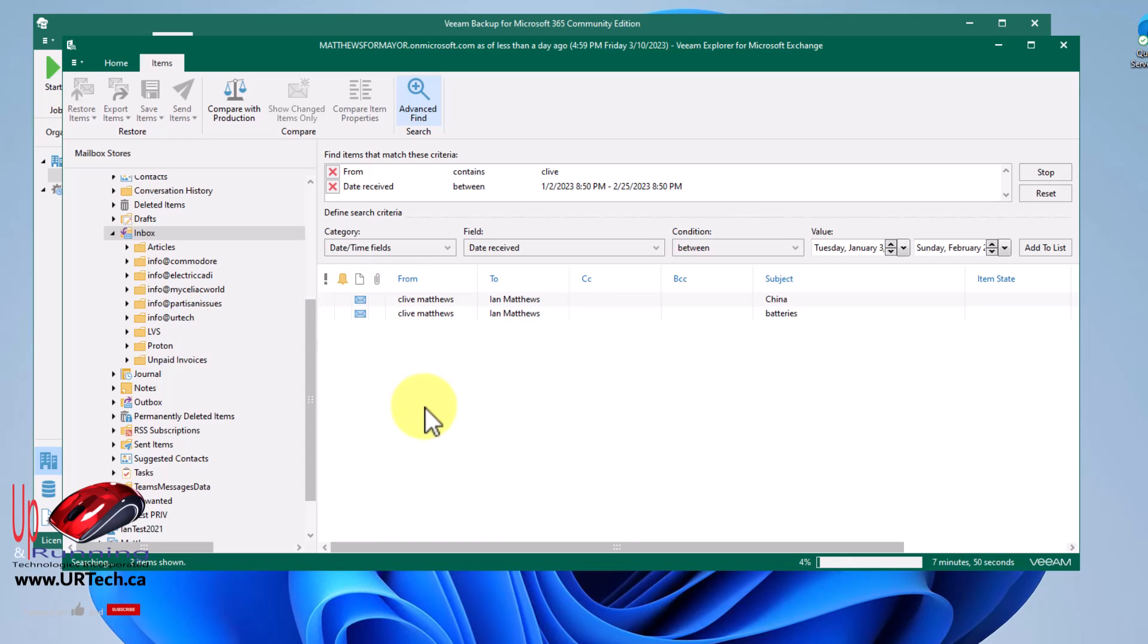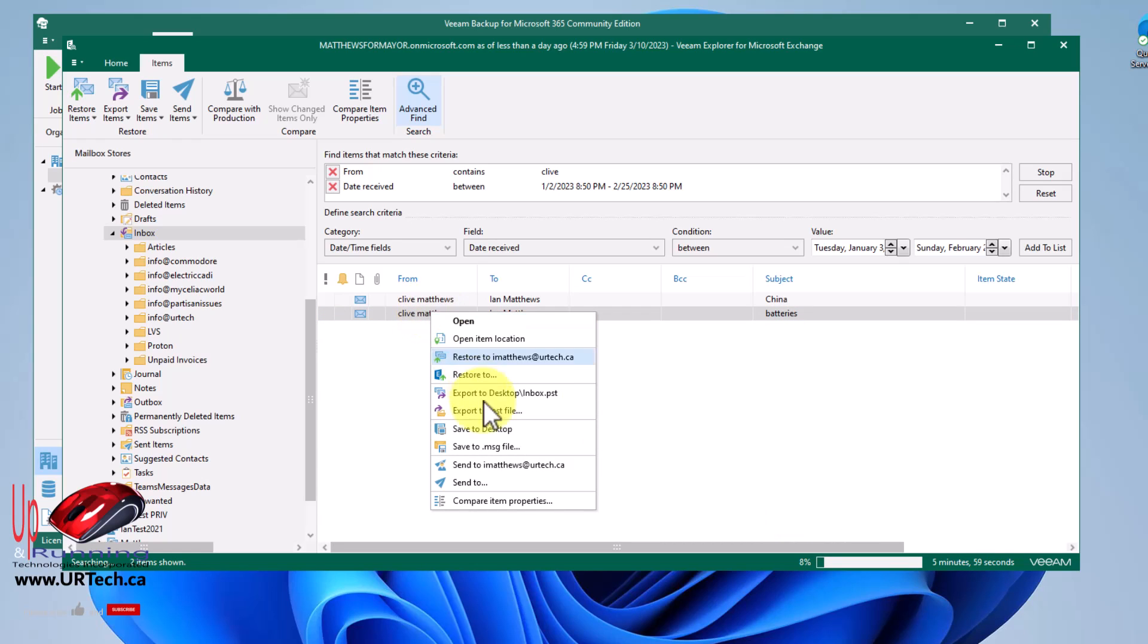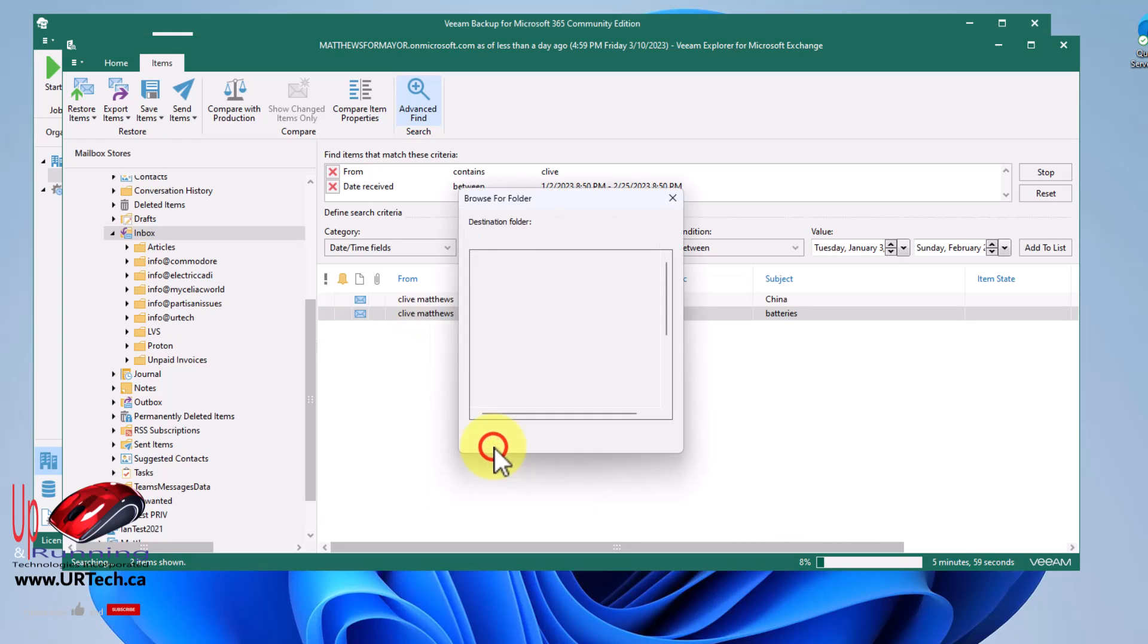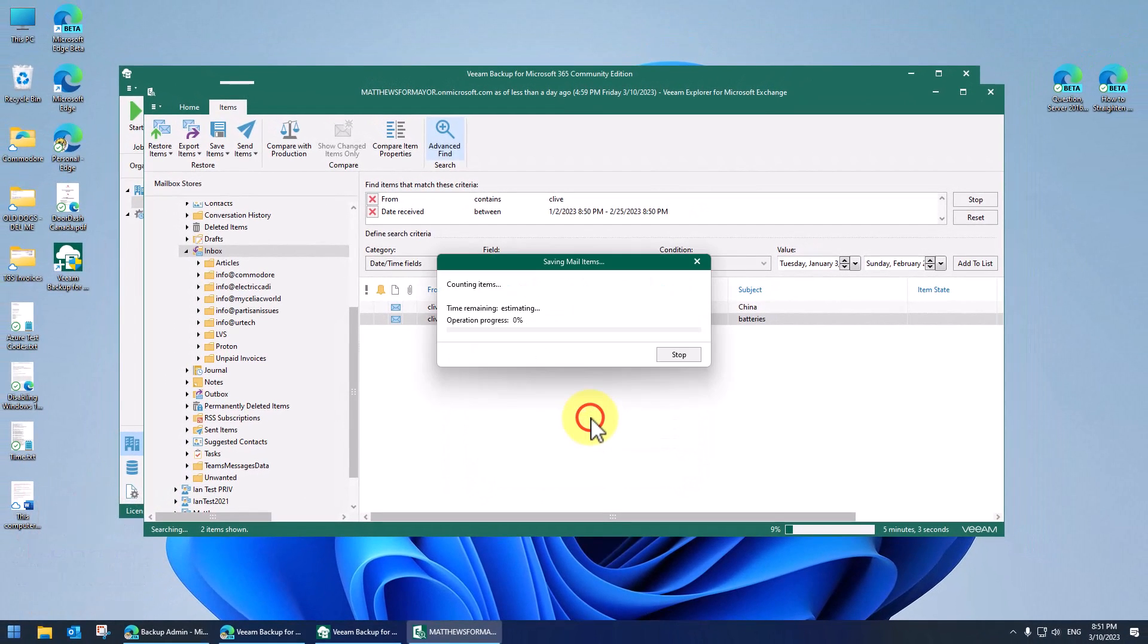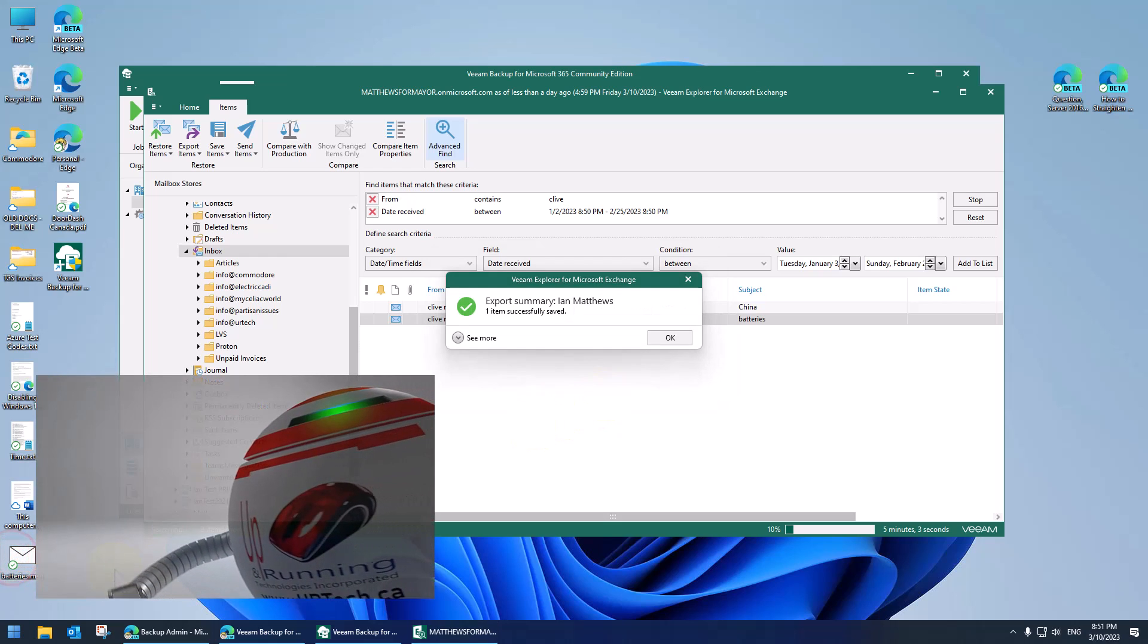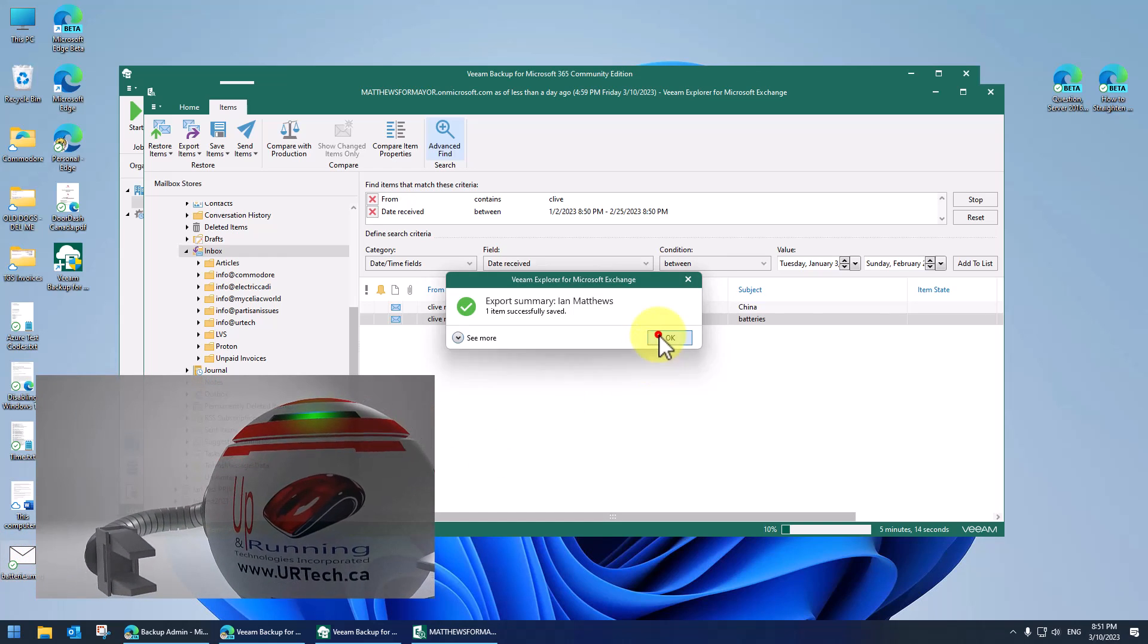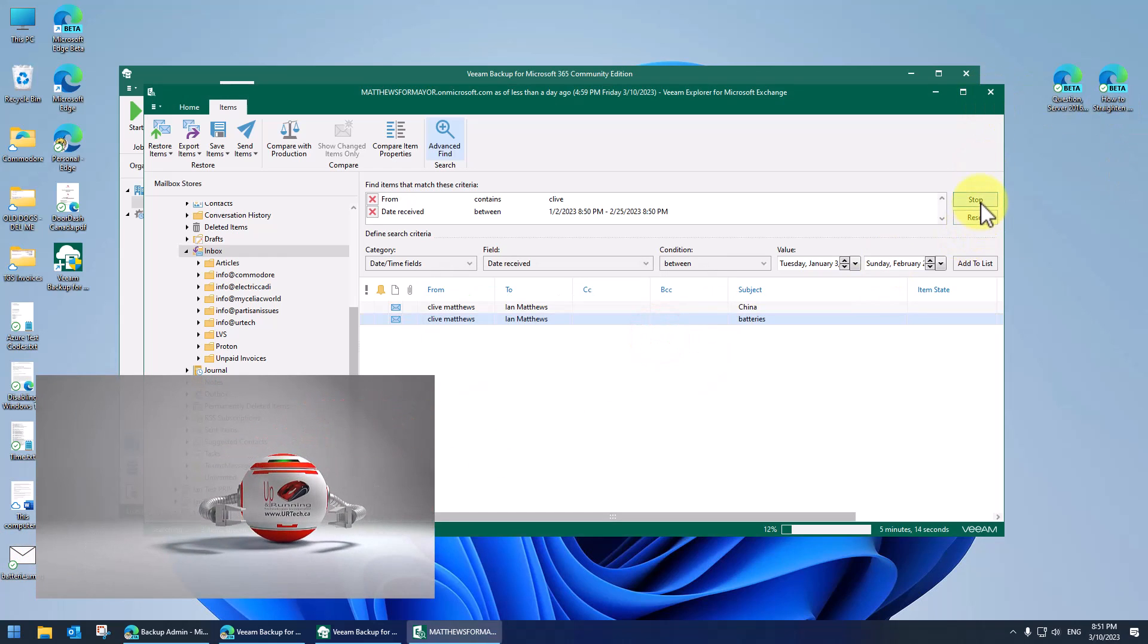So this will take, in my case, this takes three or four minutes to go through. This will keep chipping away. But say this is the one I wanted. I could just right click on it, save to MSG file, and I could save it on my desktop. There it is. Pretty cool, huh? So now you know how to restore things. I'm going to stop this. I don't need to finish it.